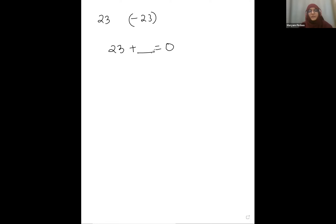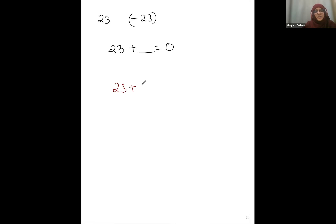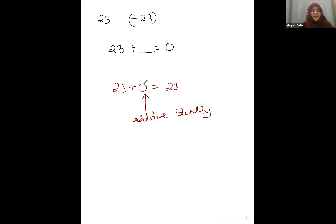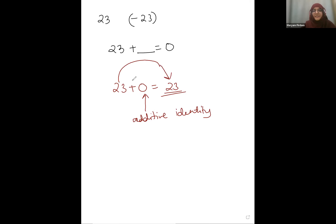23 plus what will give you 0? You can also say: what is 23 plus 0 equal to? When you say 23 plus 0 equals 23, that means 0 is the additive identity. Identity means that when you add it to 23, you still get 23 itself. So 0 is the additive identity of 23.